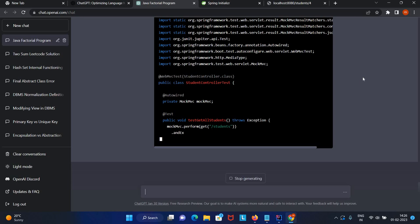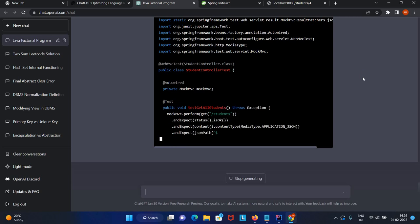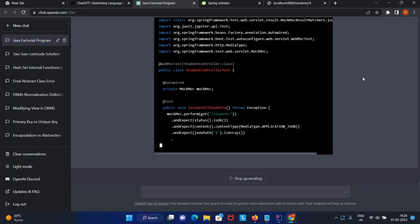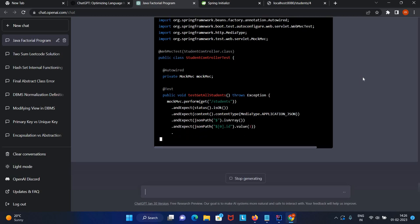We can say we've added this functionality as per the requirement. It's writing for the get all method right now. It's checking the is OK status, whether we're able to hit the URL or not. It's 200 status.